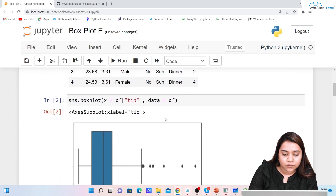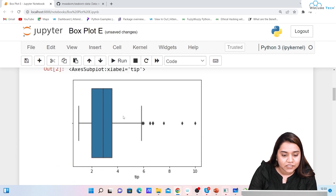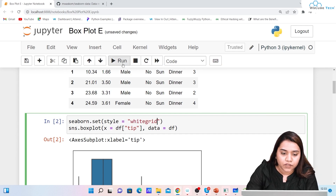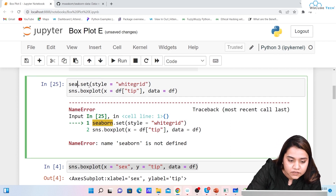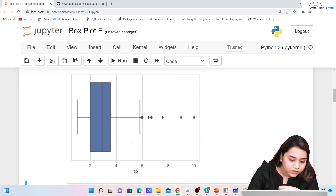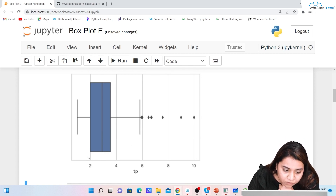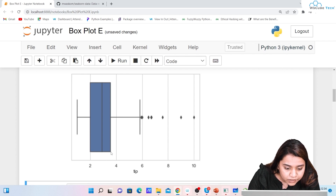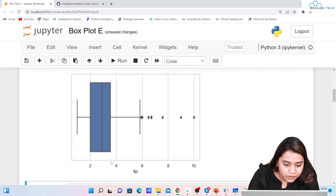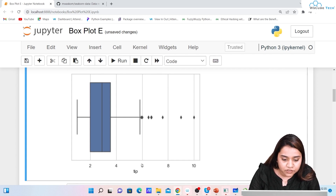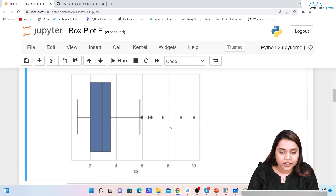If you want to add grid lines, write sns.set(style='whitegrid') before plotting. Now you can see we have got grid lines. This helps understand data better — for example, the first quartile is very close to 2, the third quartile is somewhere between 3.5 and 3.6, the median is around 3.5, the minimum value is around 0.5, and the maximum value is around 9.